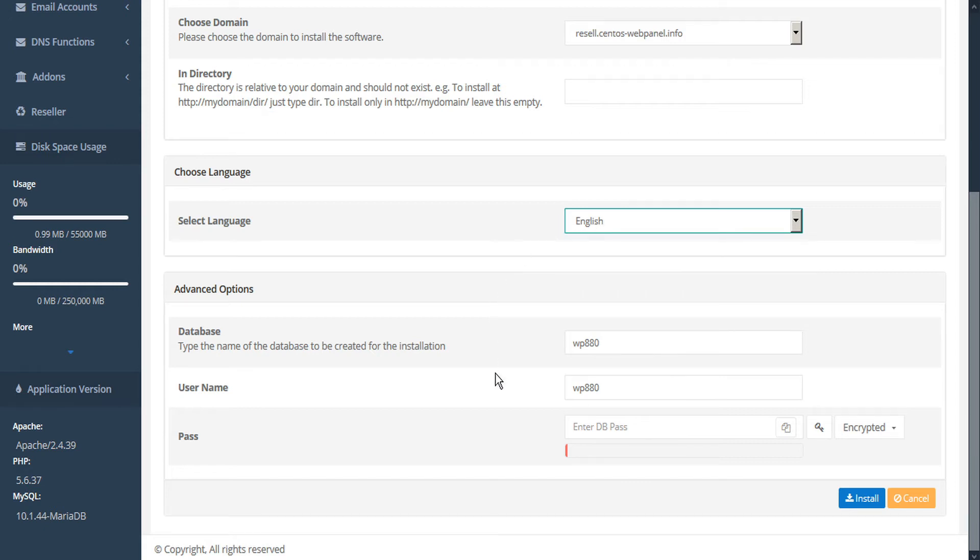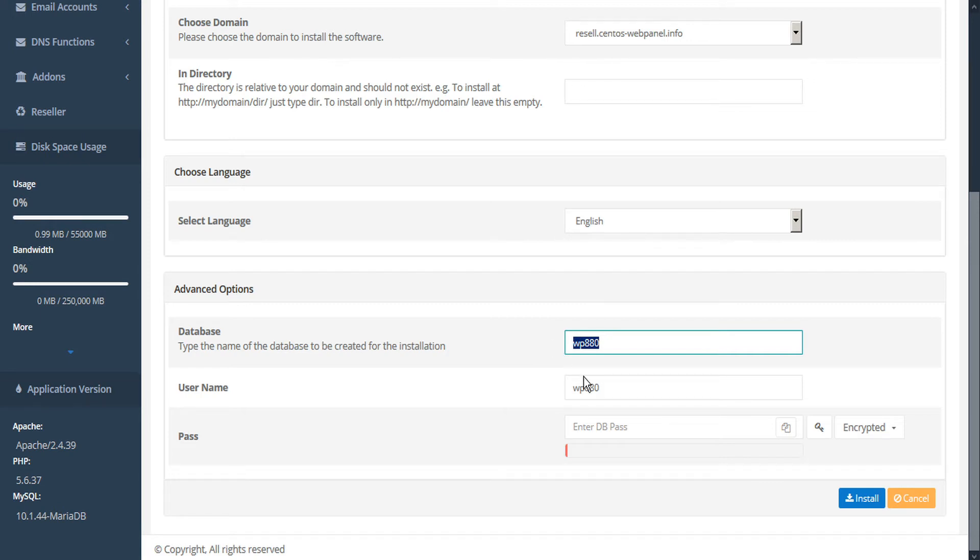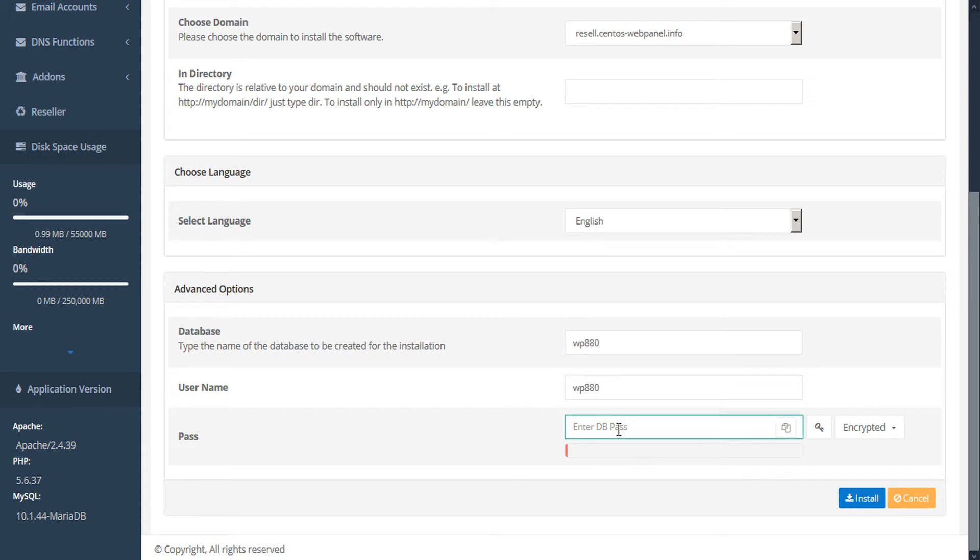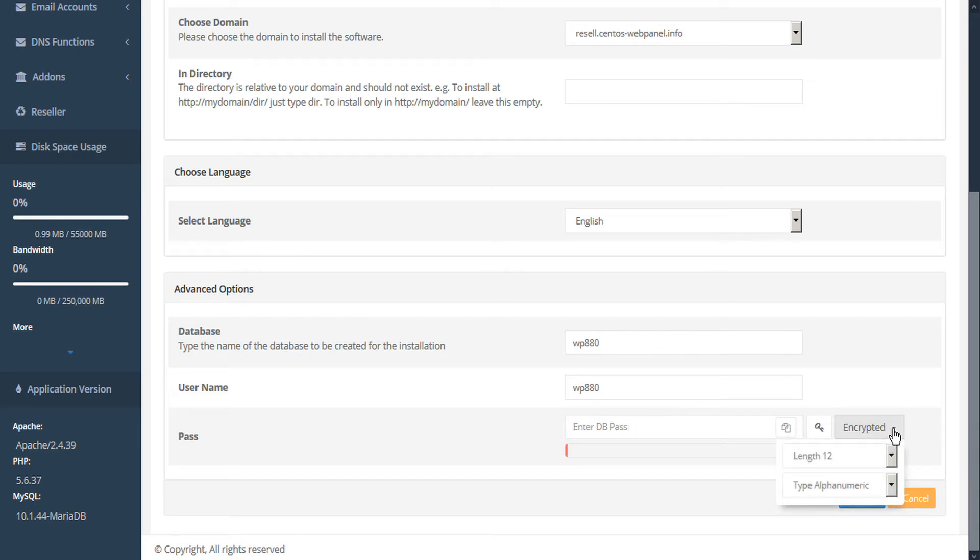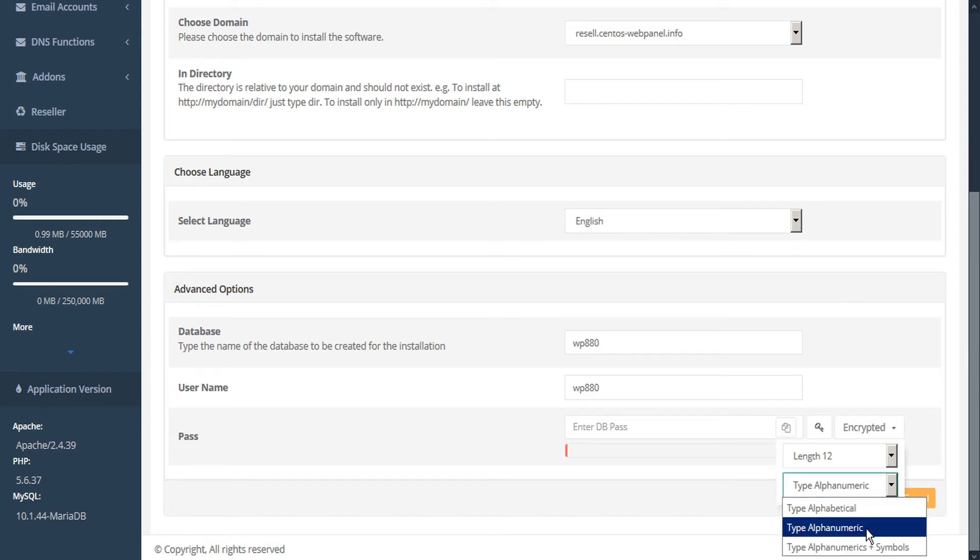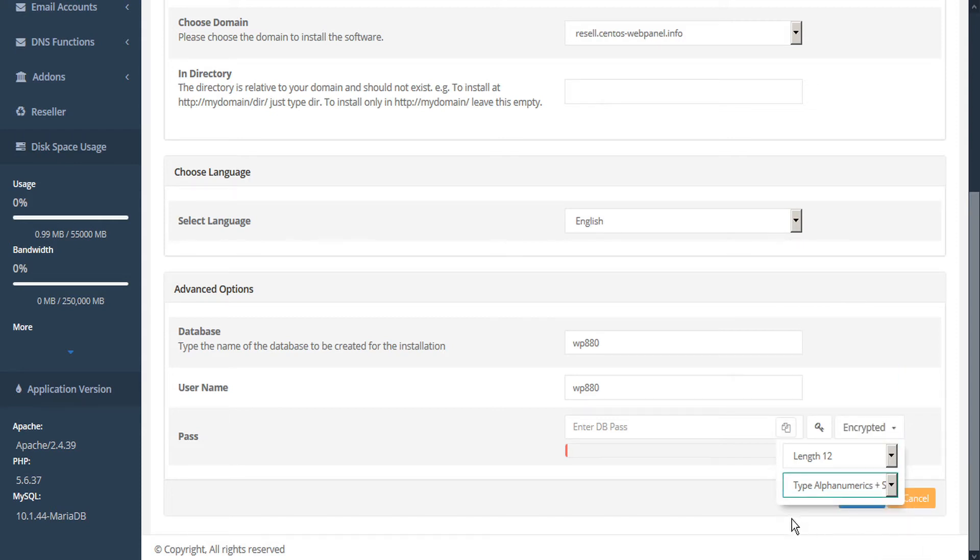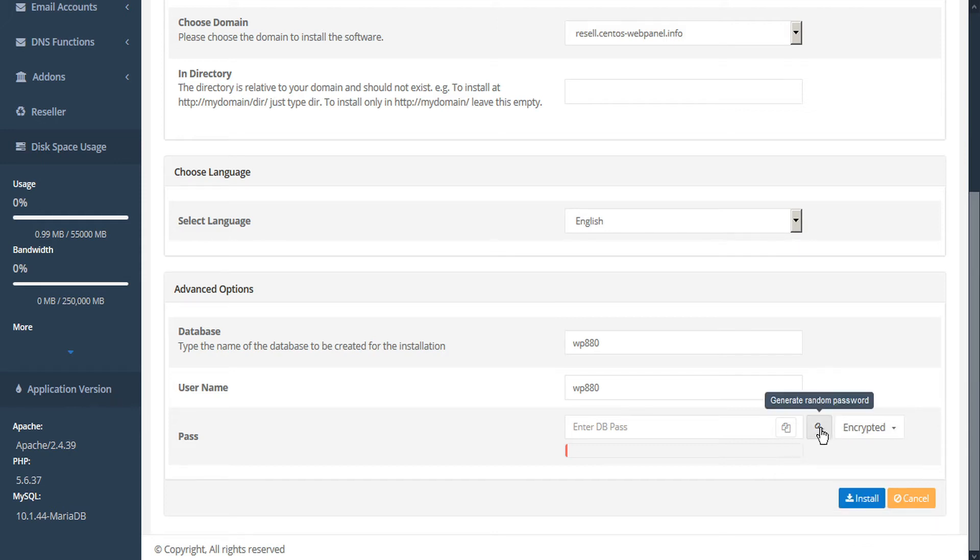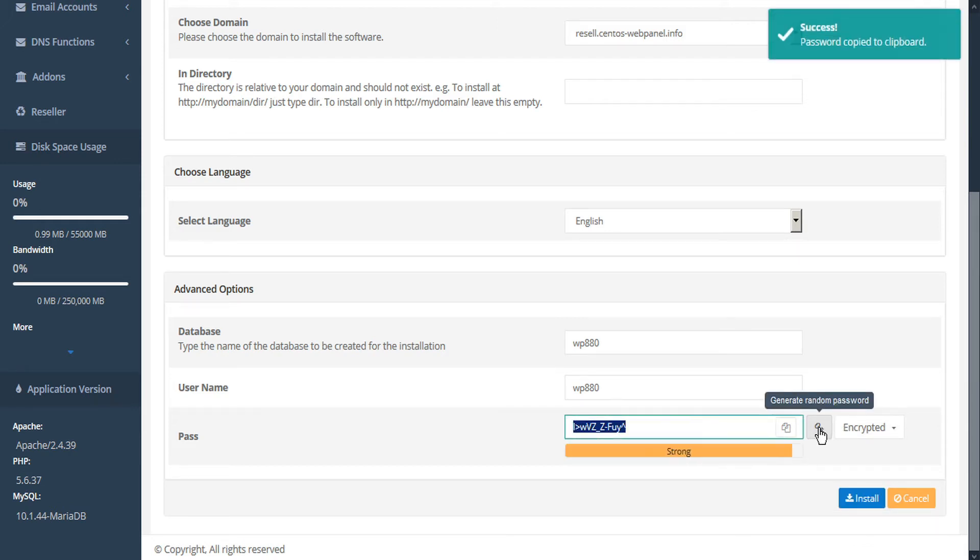Under advanced options, we can type the name of the database to be created for the installation. In the username field, we'll add our username. Under the password, we'll enter our password. If we don't have a password already, CWP can generate one for us. Just select your options under the encrypted dropdown. We can choose the length as well as type, either alphanumeric or with symbols. And then click the key icon to generate a random password. If the password isn't strong enough for us, we can just click the key again until we get a stronger one.